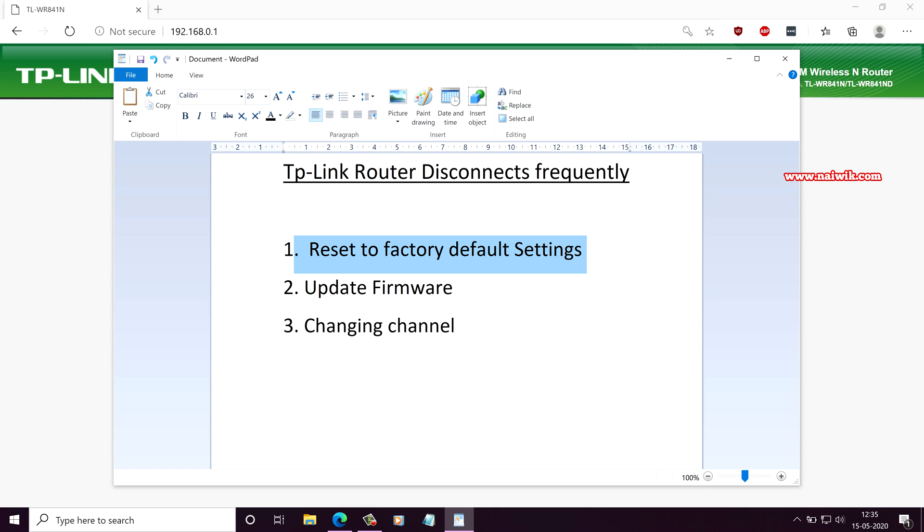Even after following the first step, if your Wi-Fi is frequently disconnecting, you need to update the firmware. I will give the link in the description box on how to update the firmware. Please do check that. And the last method, changing channel.